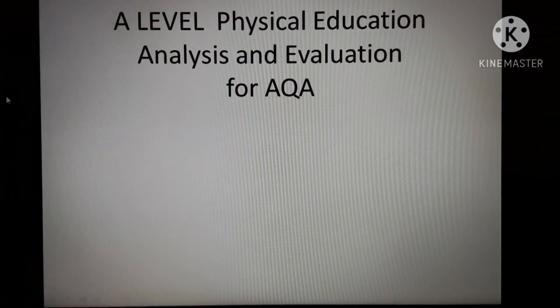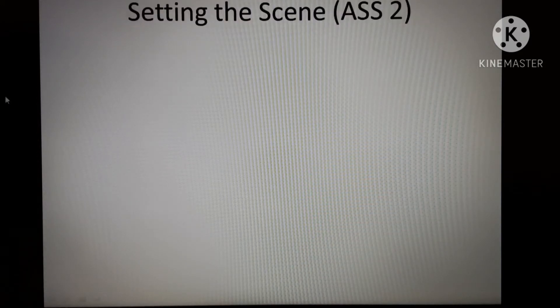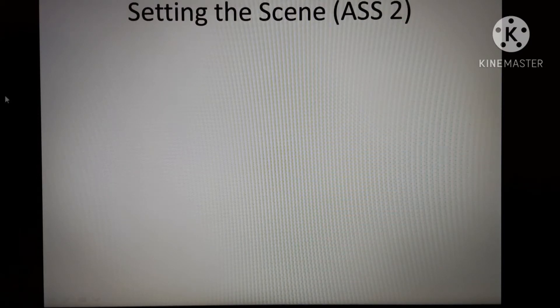There's some other good stuff out there as well. I'm also going to give you, right at the end, some top tips on how to make sure you get the best marks possible for this piece. So let's look at the structure of how to write your analysis. The first thing you've got to do is set the scene. We're going to look at ASS2 — the skill part of setting the scene.